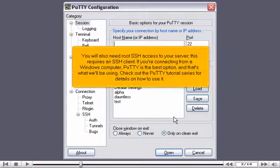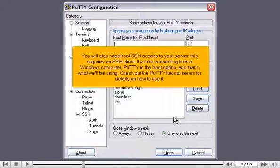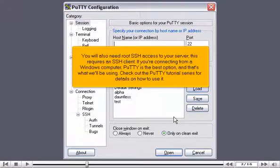You will also need root SSH access to your server. This requires an SSH client. If you're connecting from a Windows computer, PuTTY is the best option, and that's what we'll be using. Check out the PuTTY tutorial series for details on how to use it.